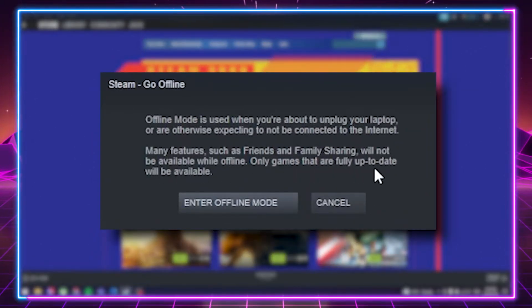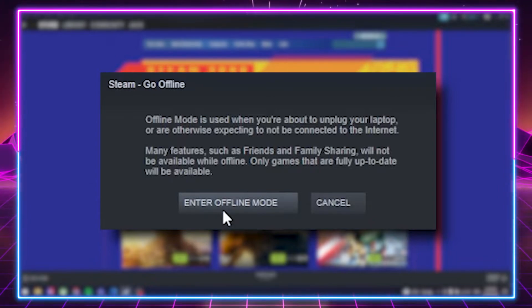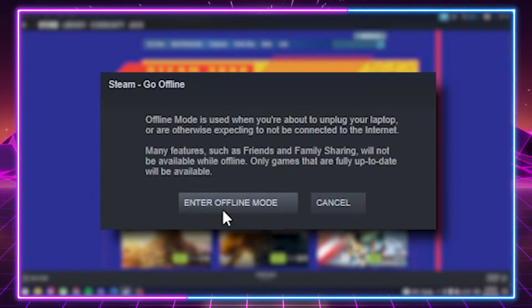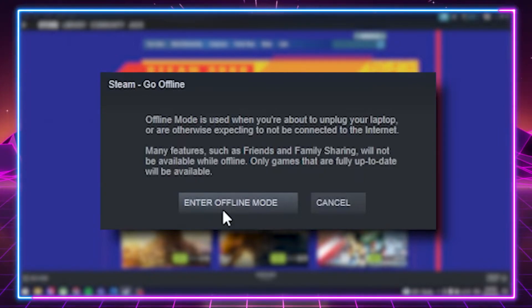just explaining how a lot of features will become unavailable. Essentially, anything on Steam that requires an internet connection to access will no longer be available in offline mode. Just click enter offline mode, and you're done.